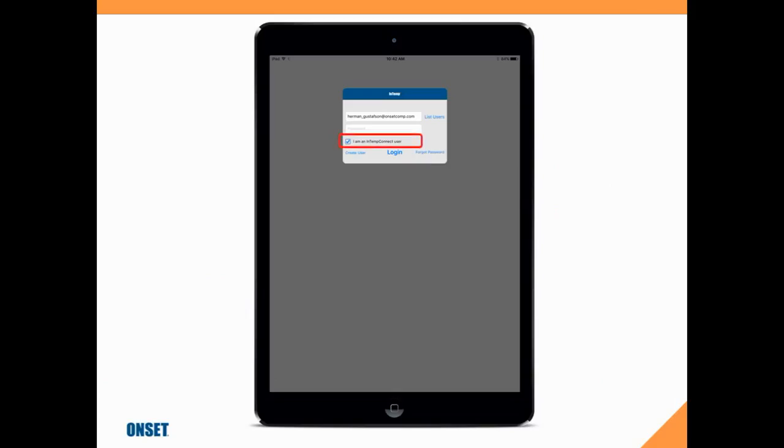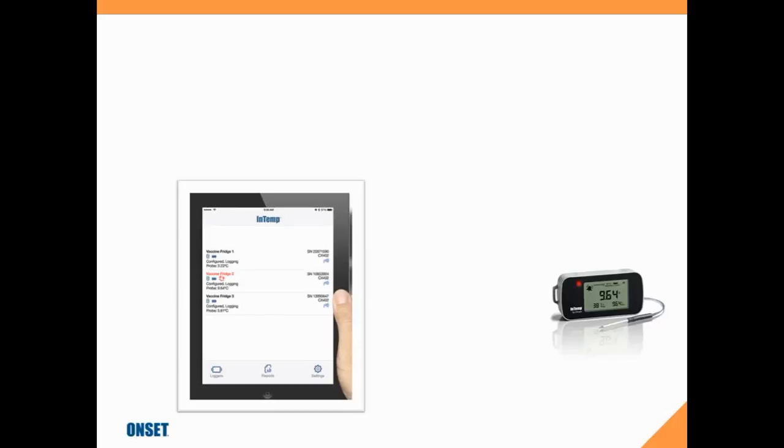So here we have our tablet, and we're going to log in to the InTemp app. We want to make sure that we have a checkmark in the box that says I am an IntempConnect user. We'll put in our username, which is our email address, and our password, which needs to match the same account information in your IntempConnect account.